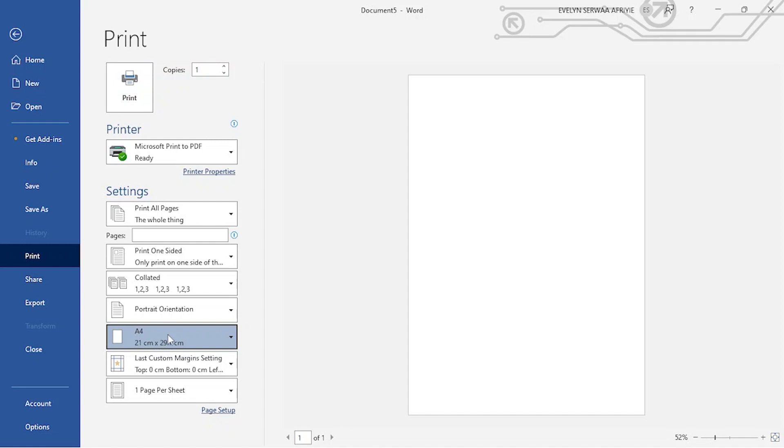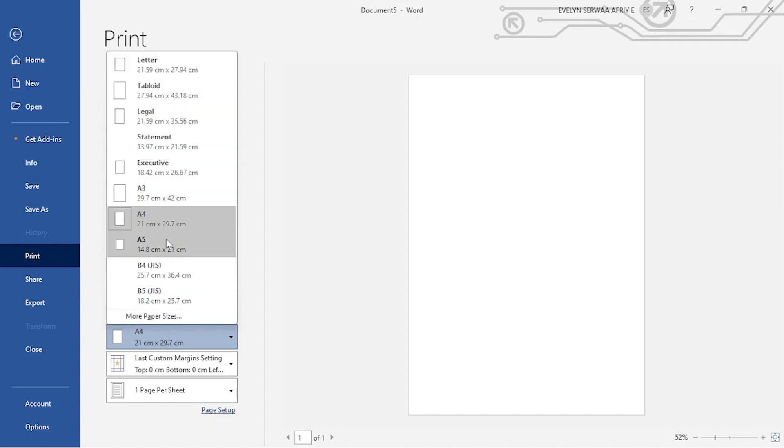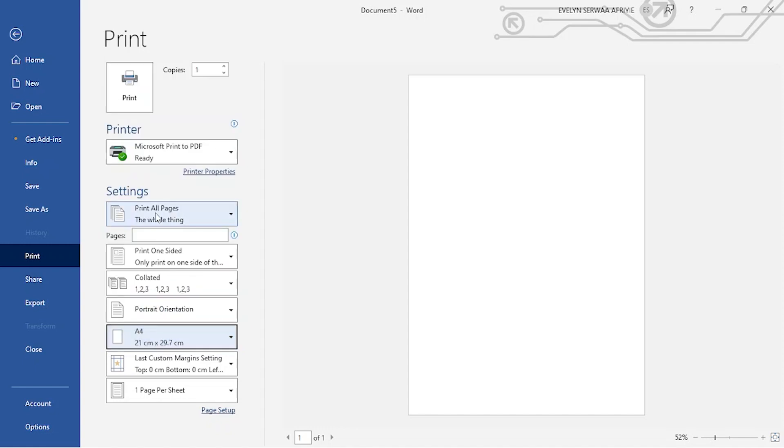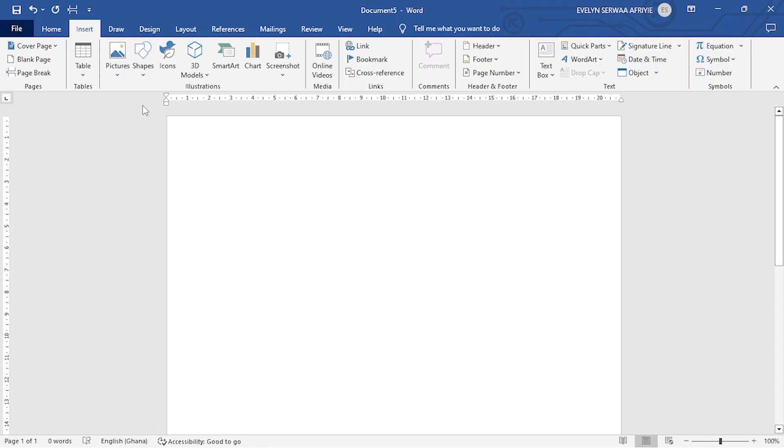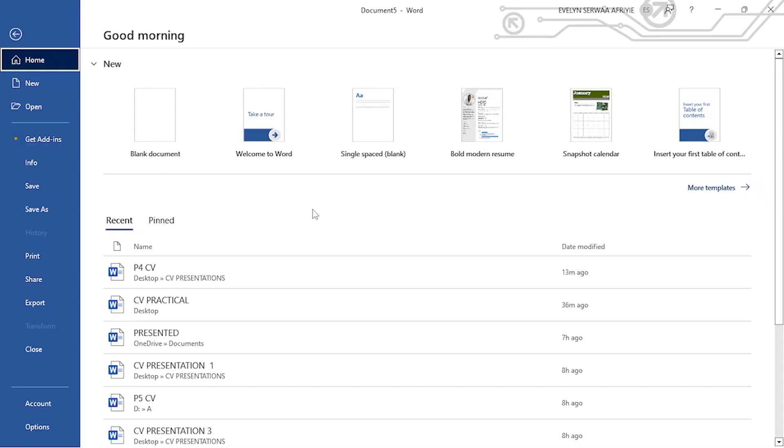If not A4, you click and then you choose A4. Once this is done, go back and then let's start our work.